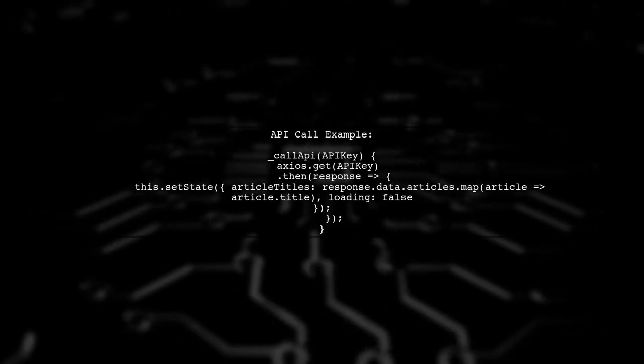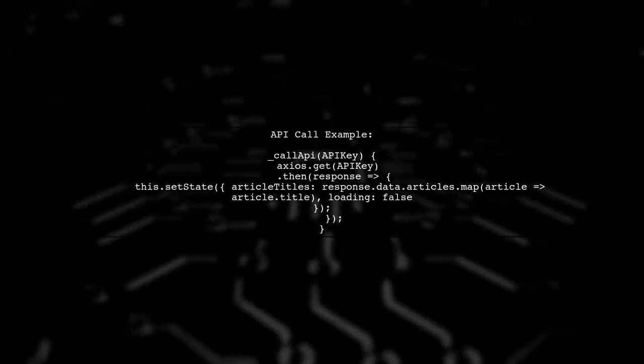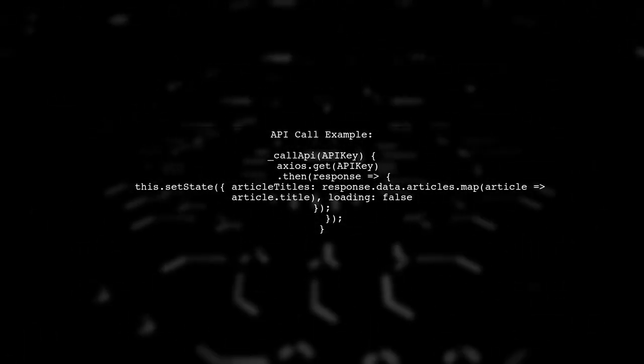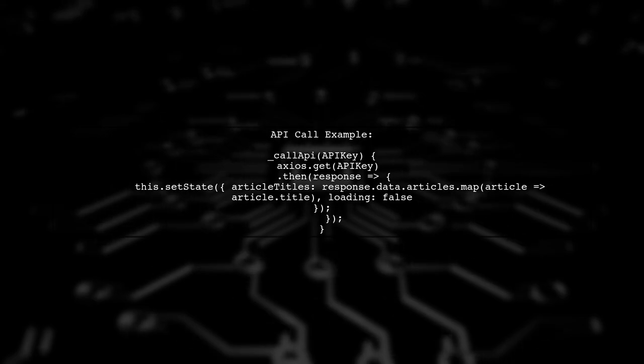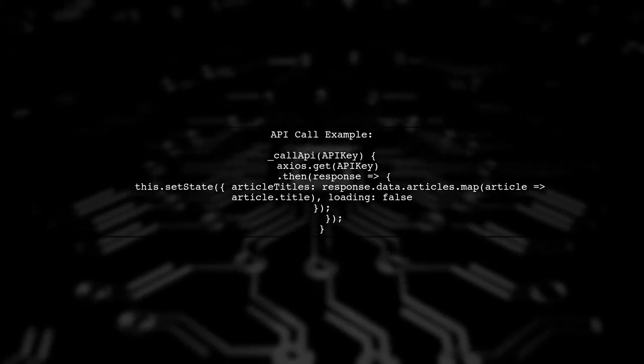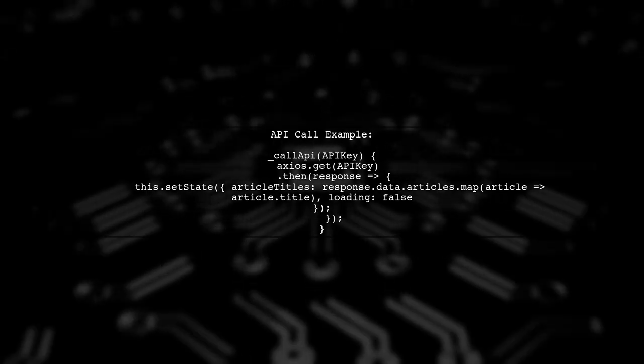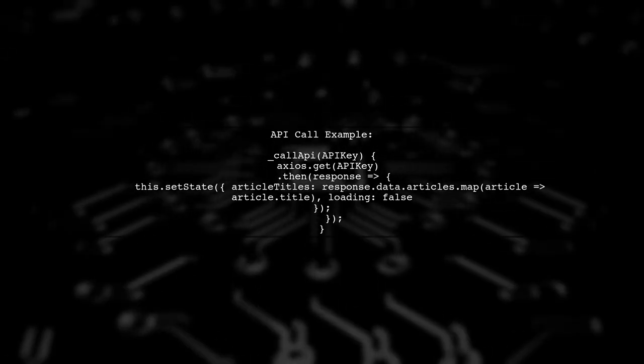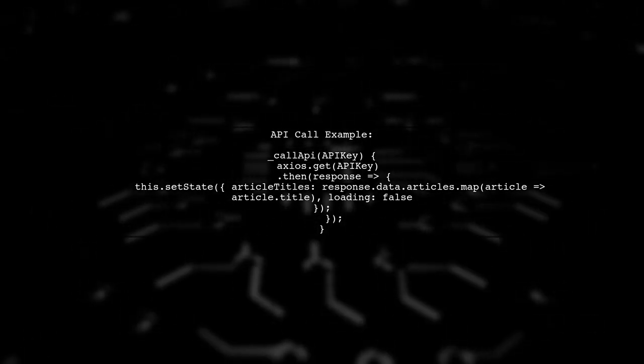The call API method fetches data using Axios and updates the component's state with the article titles. This ensures that the component reflects the latest data based on the current API key.